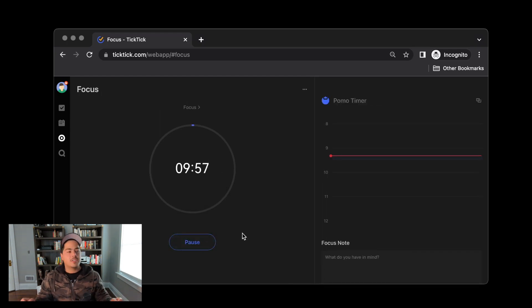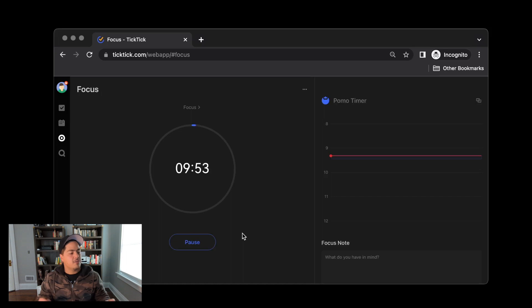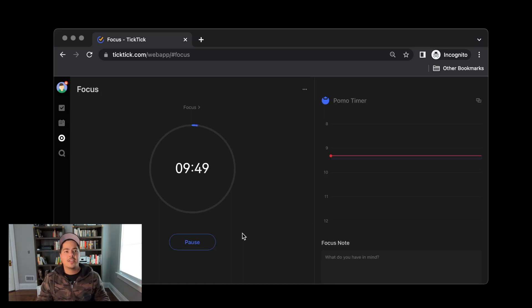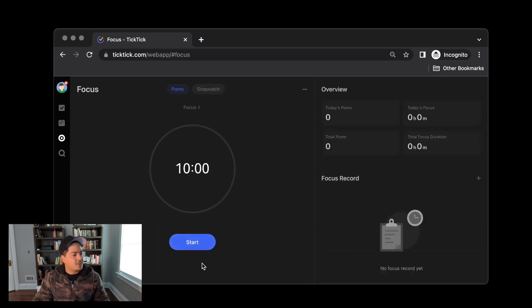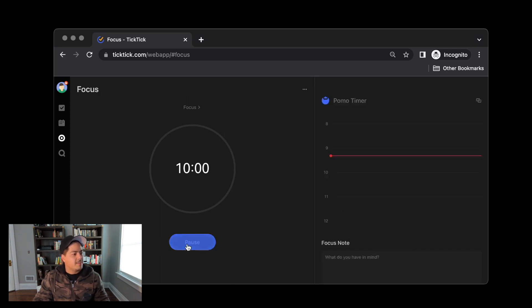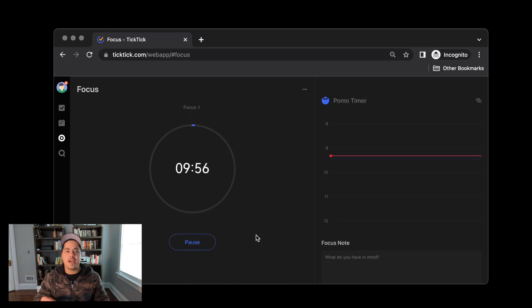One thing to note about this Focus tab is that the focus blocks need to be at least 5 minutes long in order for the app to log it. So you can quit a particular focus block if I hit the Pause button and I try to end it. It does let me end it, but you'll see it doesn't log it over here. So let me go ahead and hit the Start button now and I'll wait 5 minutes and I'll be right back.